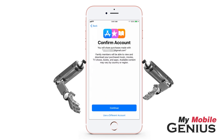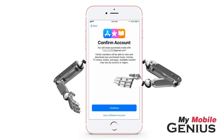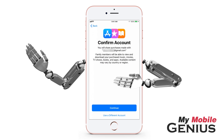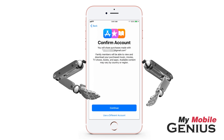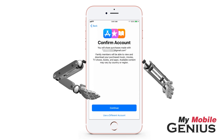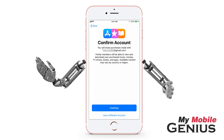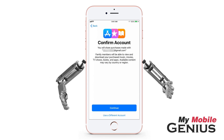An adult needs to be the family organizer. They will provide a credit card, debit card, or PayPal account and will be responsible for all purchases made by the family. As the family organizer, you can set up Ask to Buy, where you are notified and must approve purchases before they are made by family members under the age of 18. This age varies by location. For more information, please view our Ask to Buy tutorial.